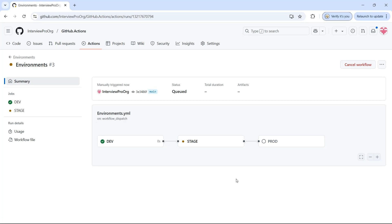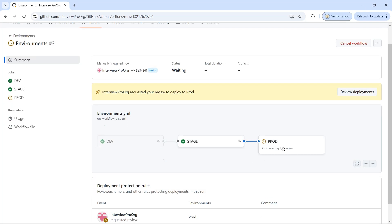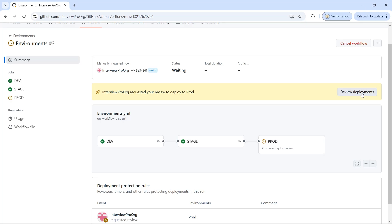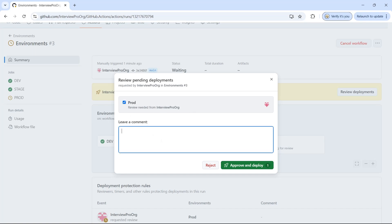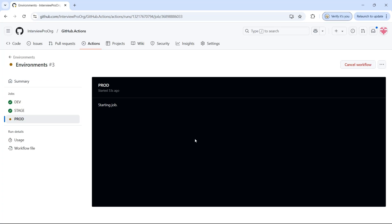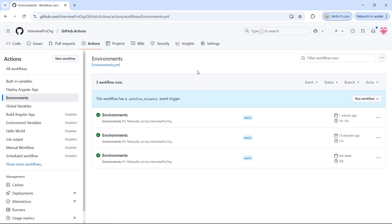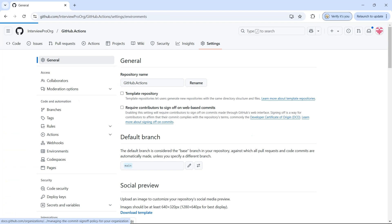I'll go to view runs and trigger the workflow. Now it is deploying to dev — we don't have any protection rules there so it will automatically deploy, and same with stage. Now let's see what happens with prod. It says 'prod waiting for review.' Prod is the name of the environment we configured in settings and it is waiting for review. There is a button called review deployments — click on this and you'll see the environment name and who needs to review it.